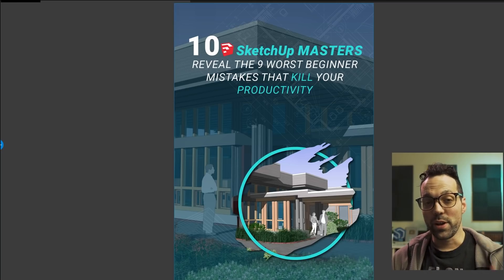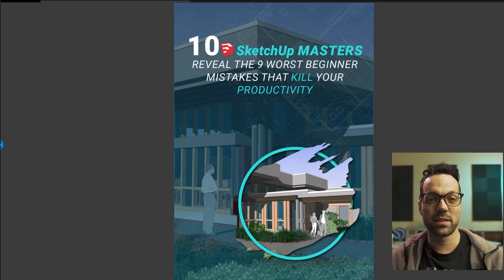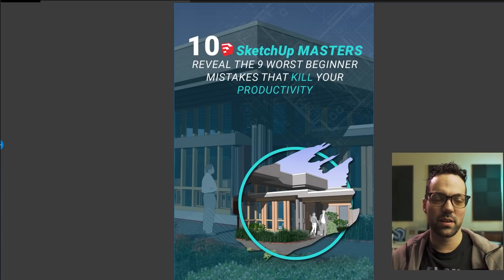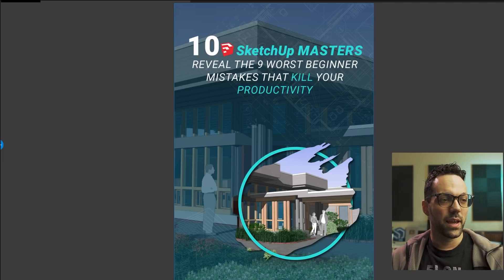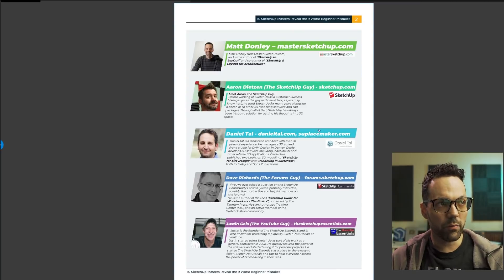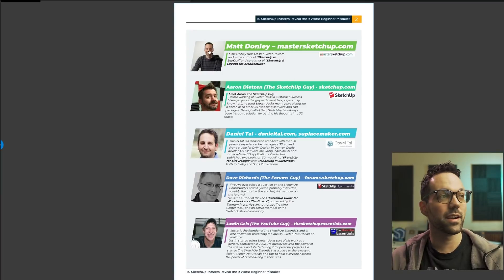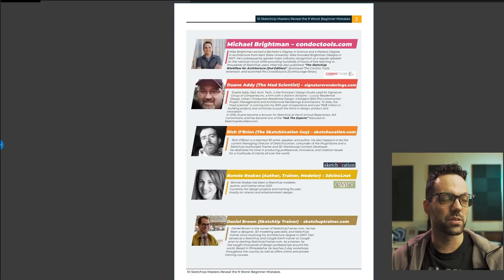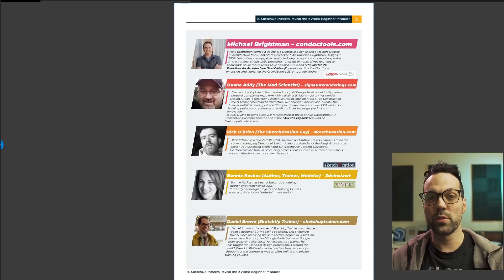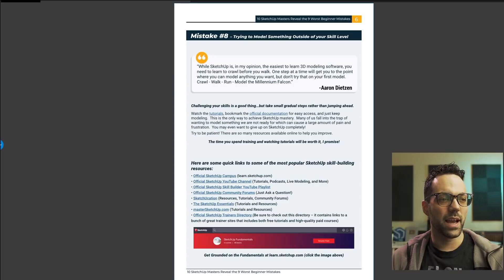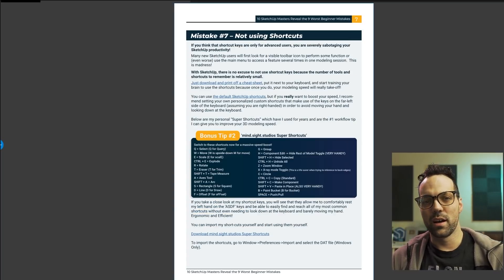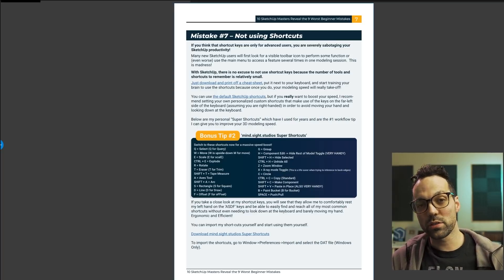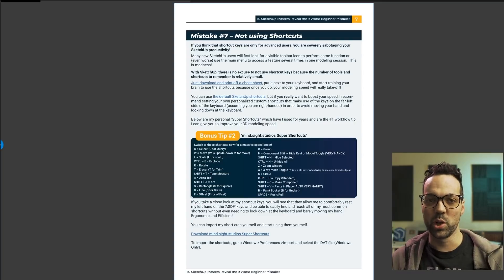And another great resource where I got some of these tips is this free guide from Mindsight Studios, which is the developer of Profile Builder, Artisan, along with many other great extensions for SketchUp. And so this guide is actually a cultivation of tips from several SketchUp experts. There's myself right there, along with all these other really great SketchUp experts who have contributed their own tips. So it's a really well-formatted book that has just a ton of tips on how to save time and become more efficient in SketchUp. So I will also leave a link to this one in the description below as well.